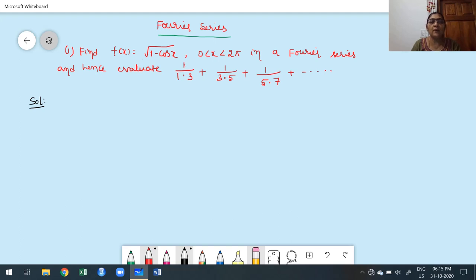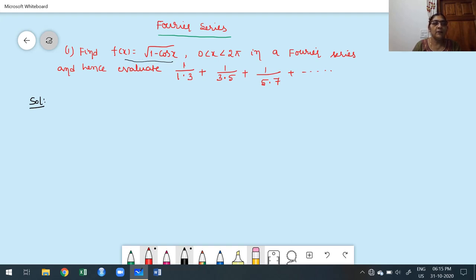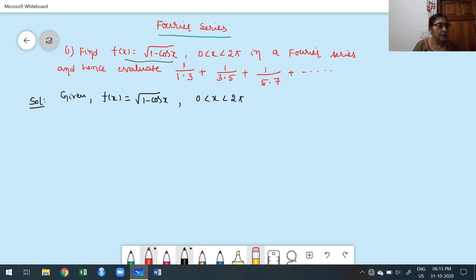Once you give a particular value of x, we get the required deduced part. First we have to find out the Fourier series for the given function. Given: f(x) = √(1 - cos x) over the interval 0 to 2π.